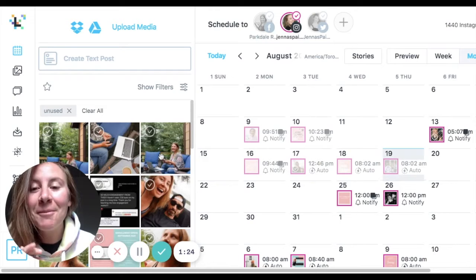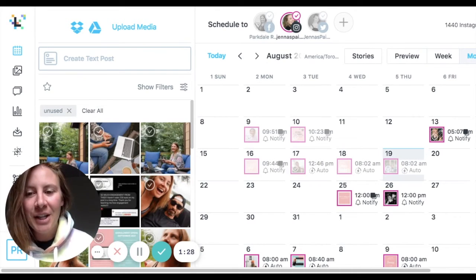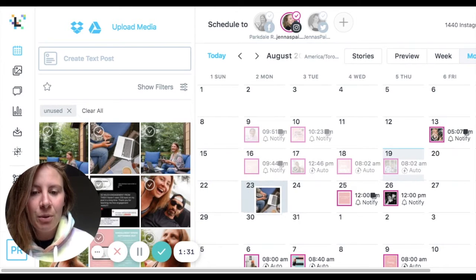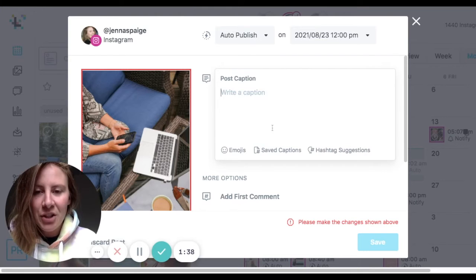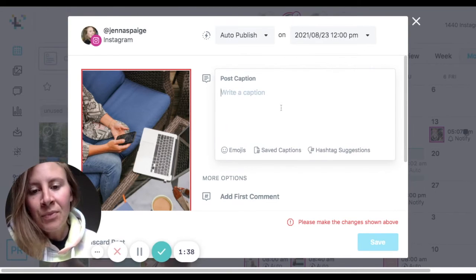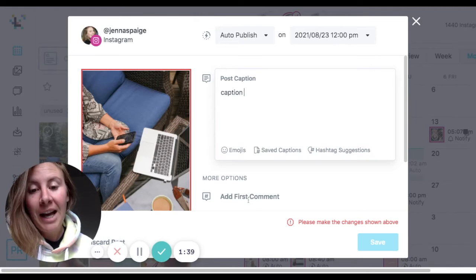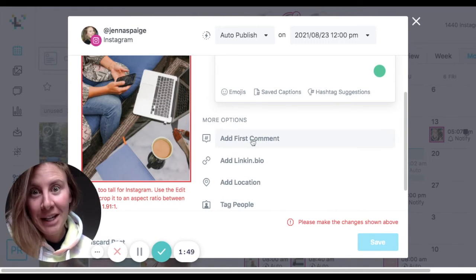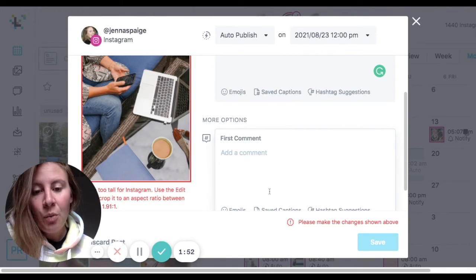We're going to make that process even faster. So you take your photo — this is the one I want to share — and I'm going to drag it to the 23rd. Then I write my caption. And if you ever wondered how folks get their hashtags in the first comment, it's this little button right here: Add First Comment. We're going to go down to the first comment, and go to this button — Saved Captions.